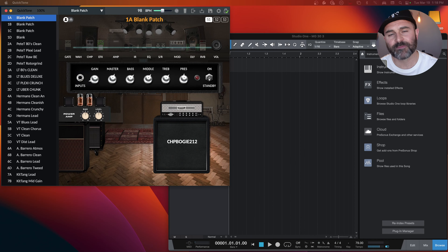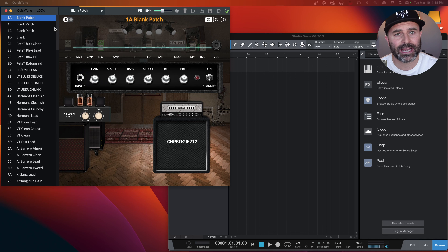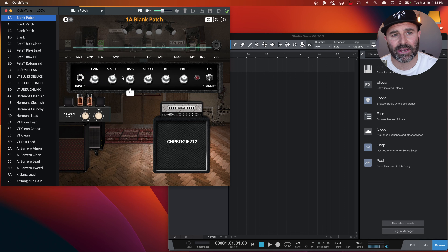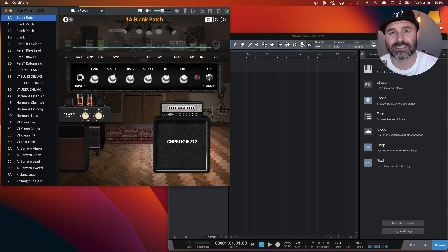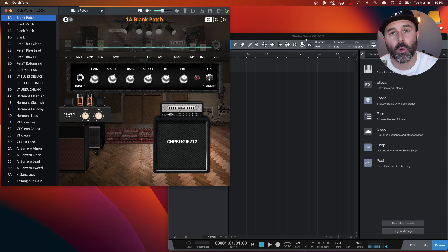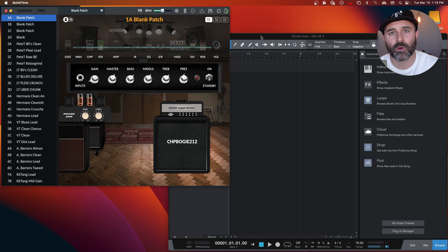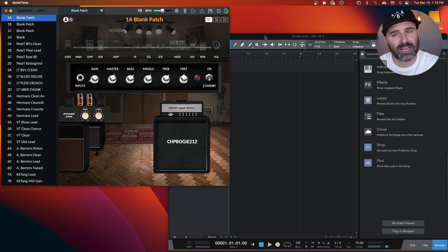Before we dive in, if you head over to InfluentialWorship.com, I've put together a free guide — six practices you can implement this week to help your confidence in worship leading. Not an arrogant confidence in our own abilities, but a godly confidence. We'd love to get that into your hands. Head over to InfluentialWorship.com, put in your email, and it'll come to you completely free.